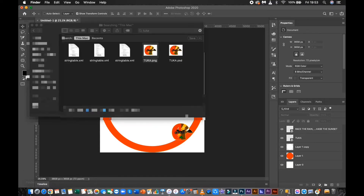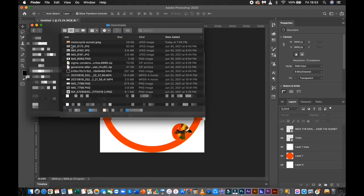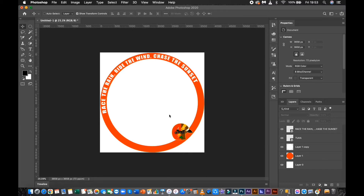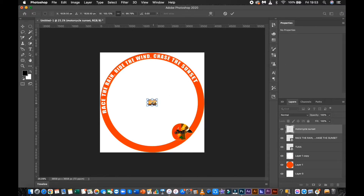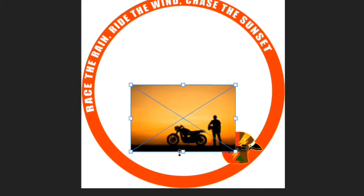Select the desired background photo and drag it to your project. Adjust as you prefer.